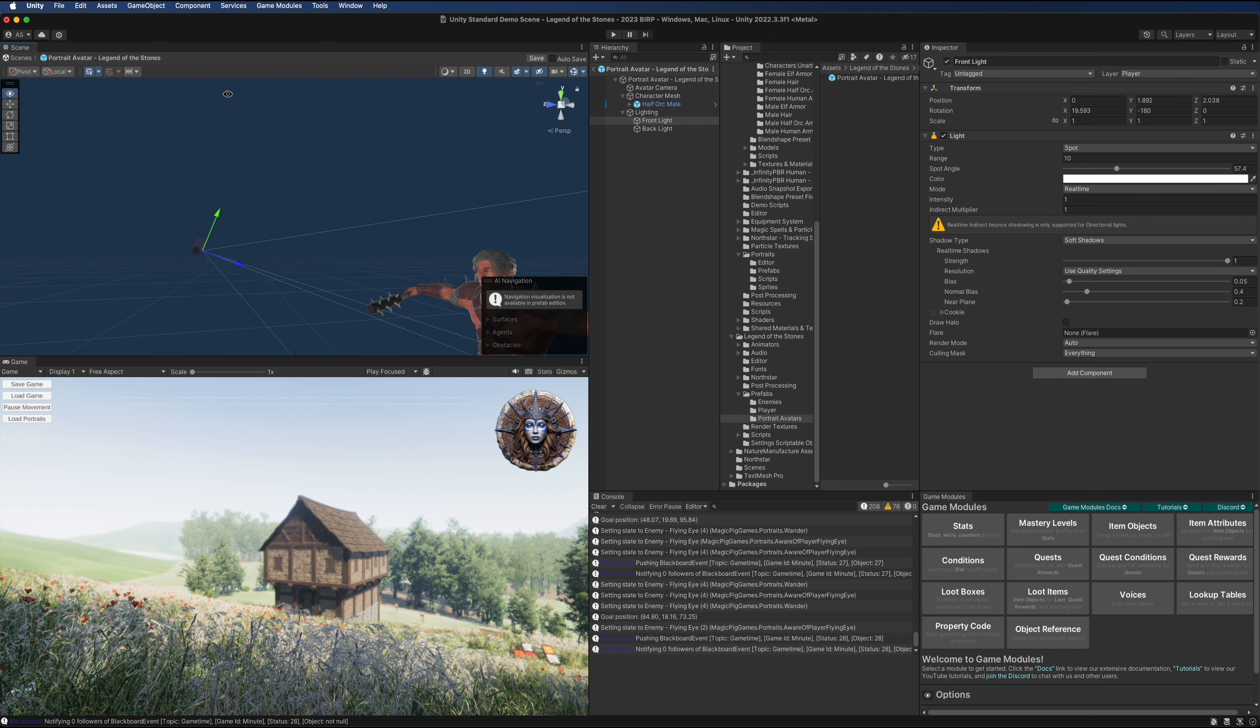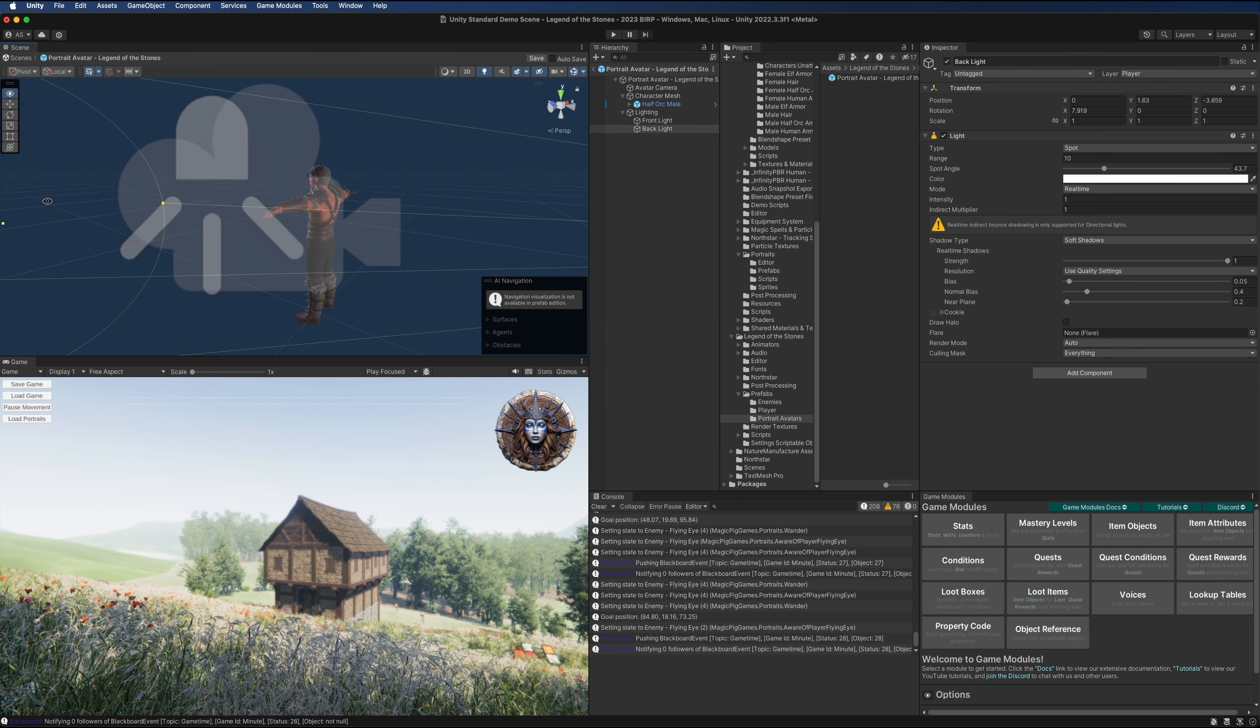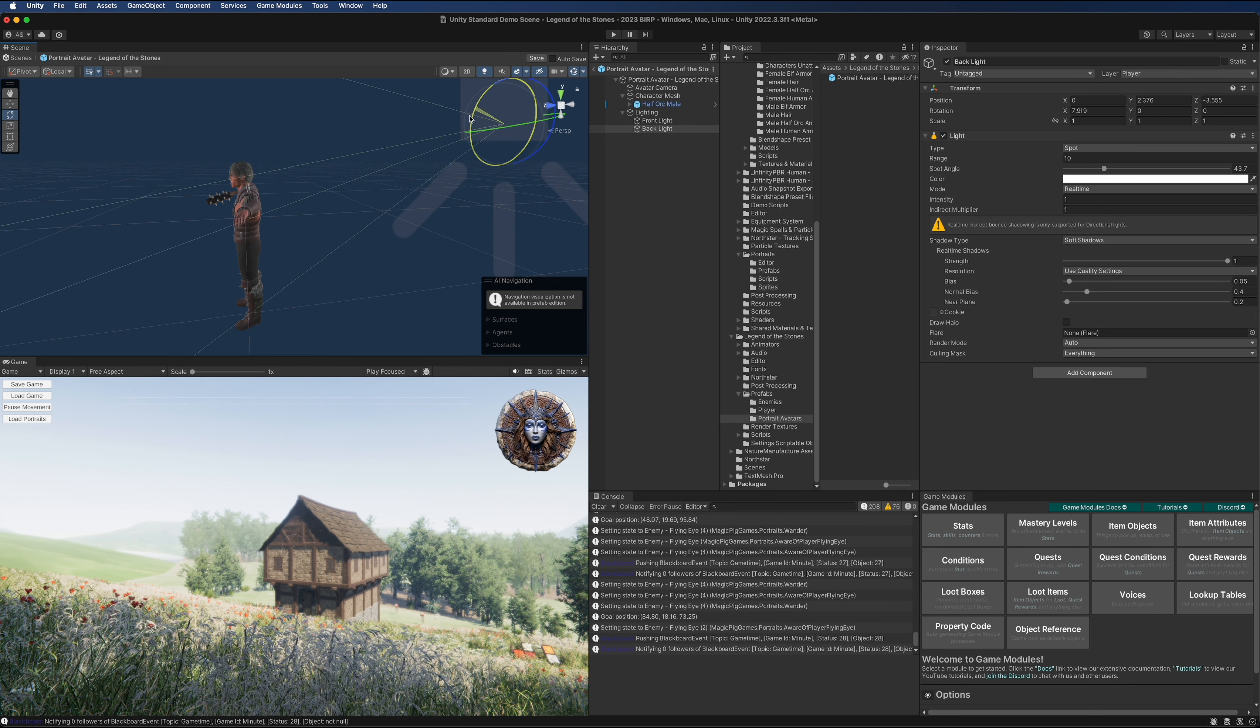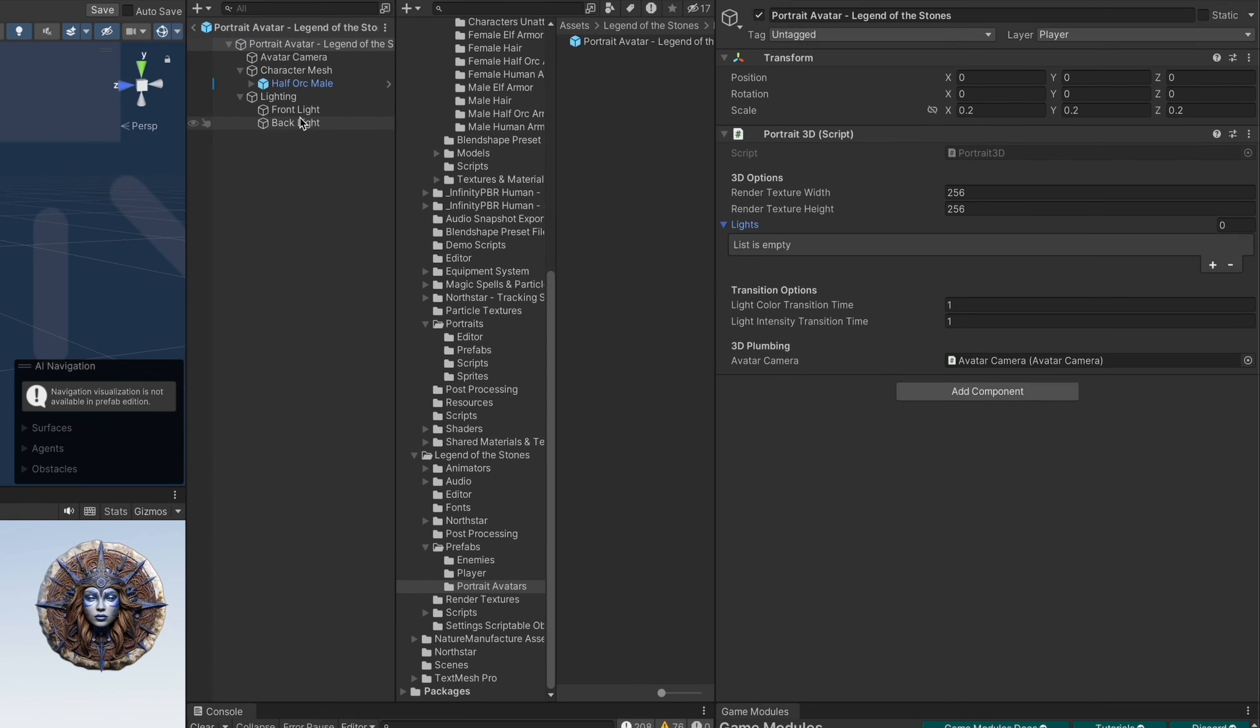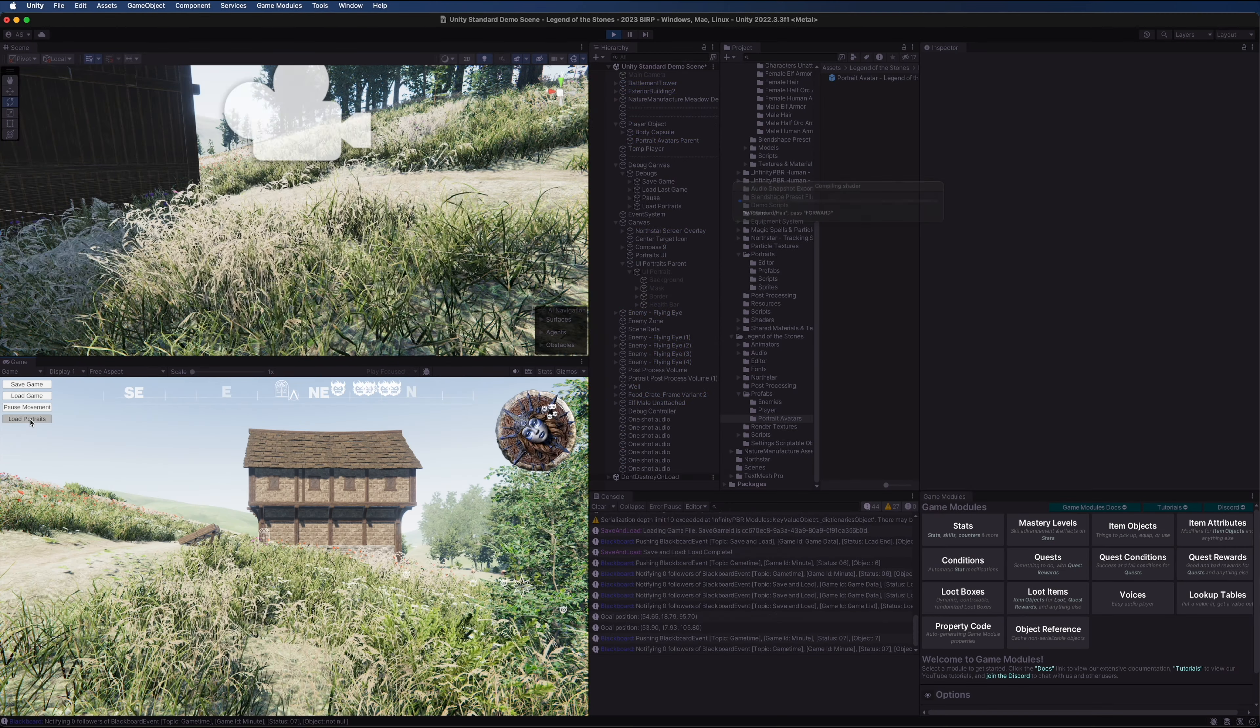The front light is going to be shining straight down at the character. The back light will be shining on the character's back. Let me bring this up a little bit and angle it down, just get up on the shoulders. Then select the portrait avatar and assign the lights. We will save and press play again.